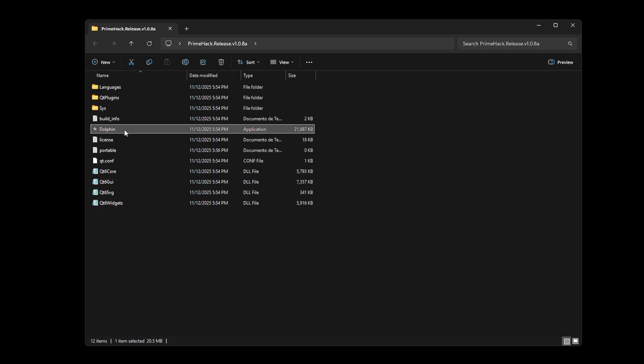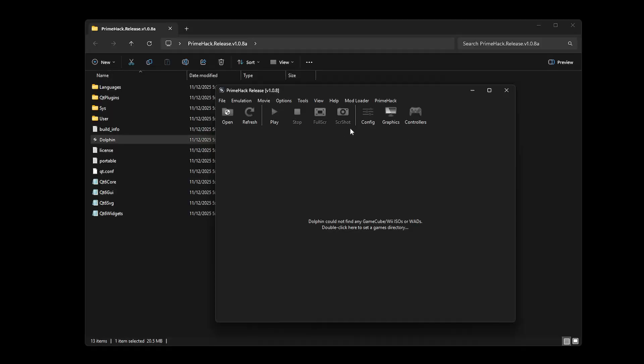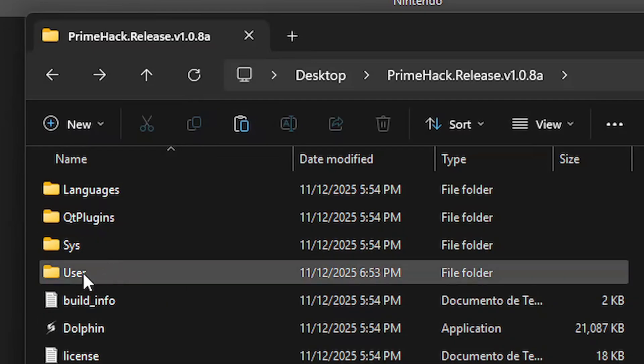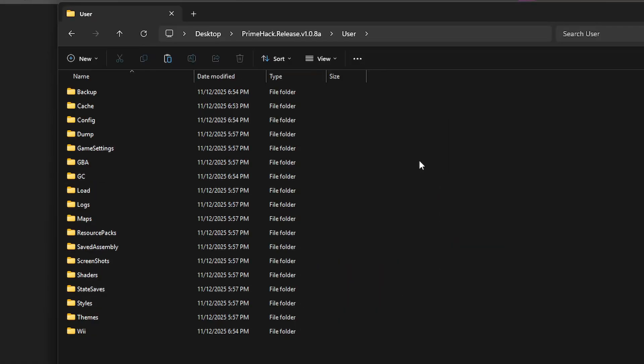Now double click the Dolphin application to launch it. Windows may say it's an unrecognized app — don't worry, it's fine. Click on More Info and then Run Anyway. The emulator will start and you'll see a window; go ahead and click OK. The reason for creating the portable file is that you now have a user folder, which will come in handy if you plan to use a texture pack.